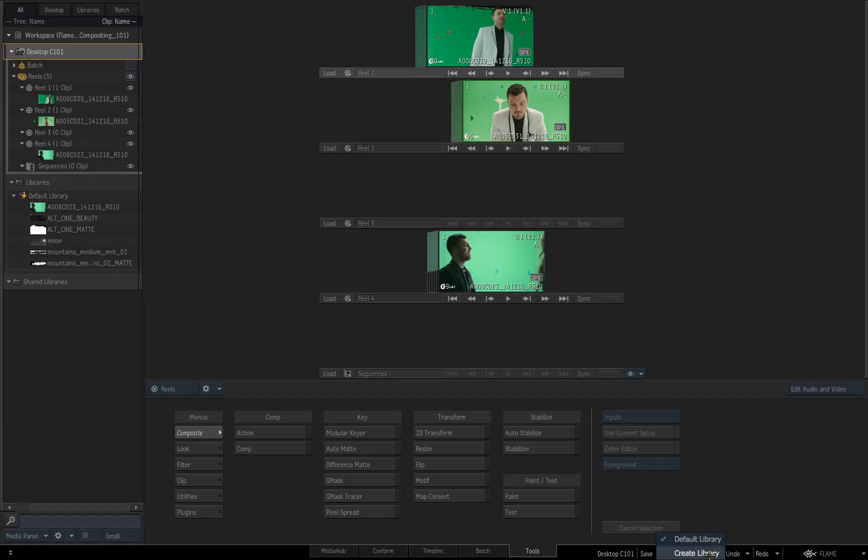But if I click on the little triangle, you'll see I get an option, create library. I'm not going to do that, I'm going to step away and click away, so I discard that.